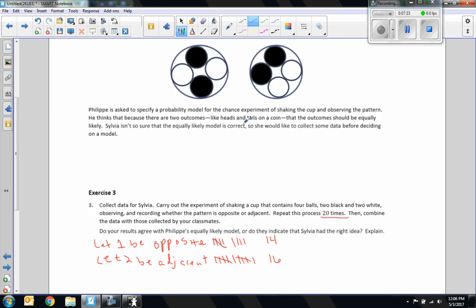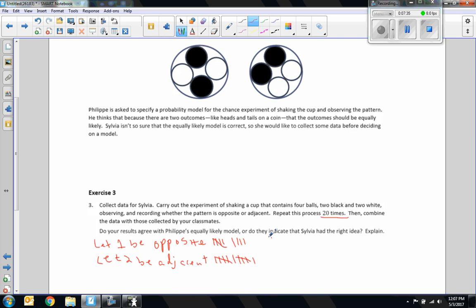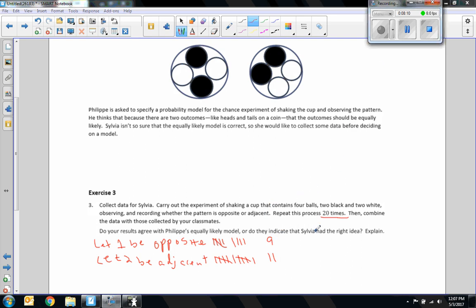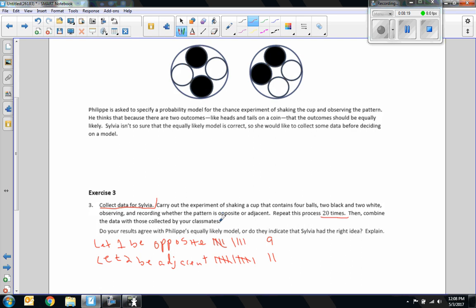So she thinks that they're going to be equally likely. Well we were really close. Nine out of twenty and eleven out of twenty is pretty close. It's forty-five and fifty-five percent. So since we didn't get fifty-fifty here, I would agree that we should do some experiments because it might not be fifty-fifty. There might be some reason they land the way they do.